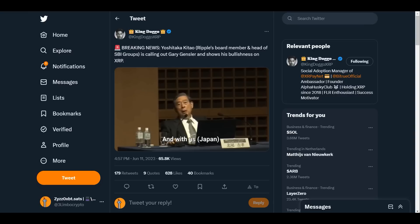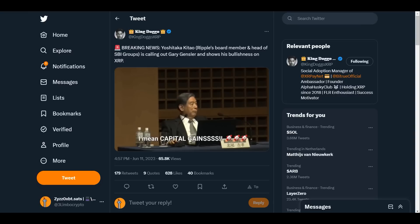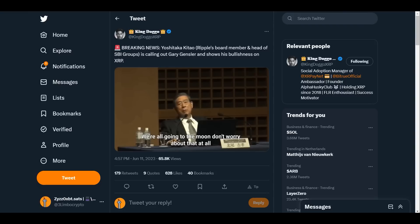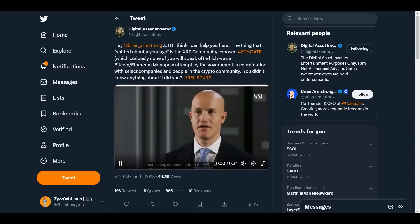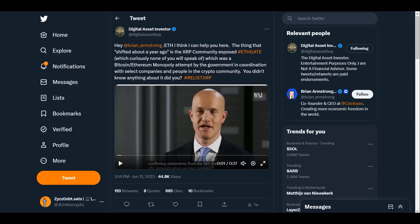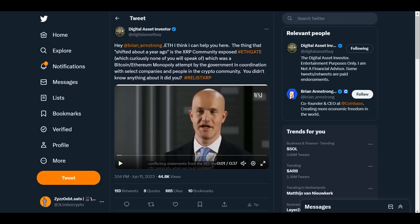Hey Brian Armstrong, think I can help you here. The thing that's shifted about a year ago is the XRP community exposed eatgate, which curiously none of you will speak of. Again, you can see the hypocrisy here. Just the last video to show you, here Brian Armstrong of Coinbase.